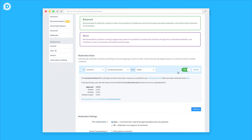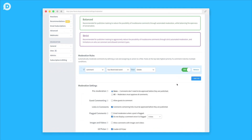All publishers will now have access to moderation rules that allow them to automatically filter comments based on toxicity and comments containing restricted words. Pro Accounts will now be able to create moderation rules based on comments containing links, comments containing media, accounts with a low user reputation, and users that have been reported at least five times.